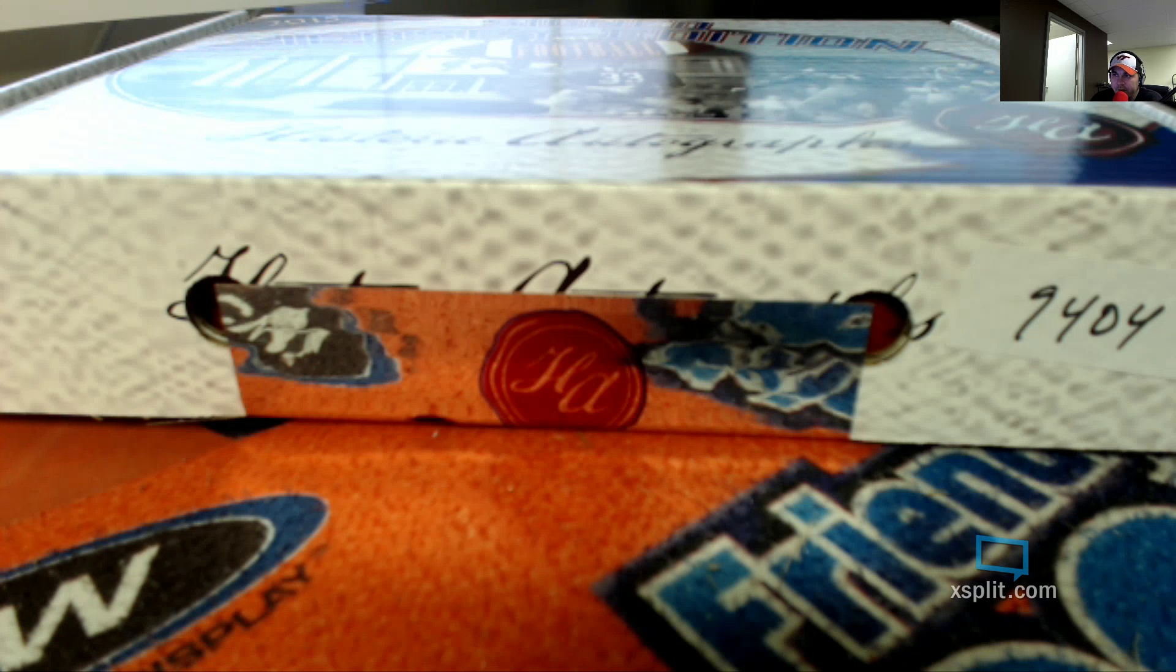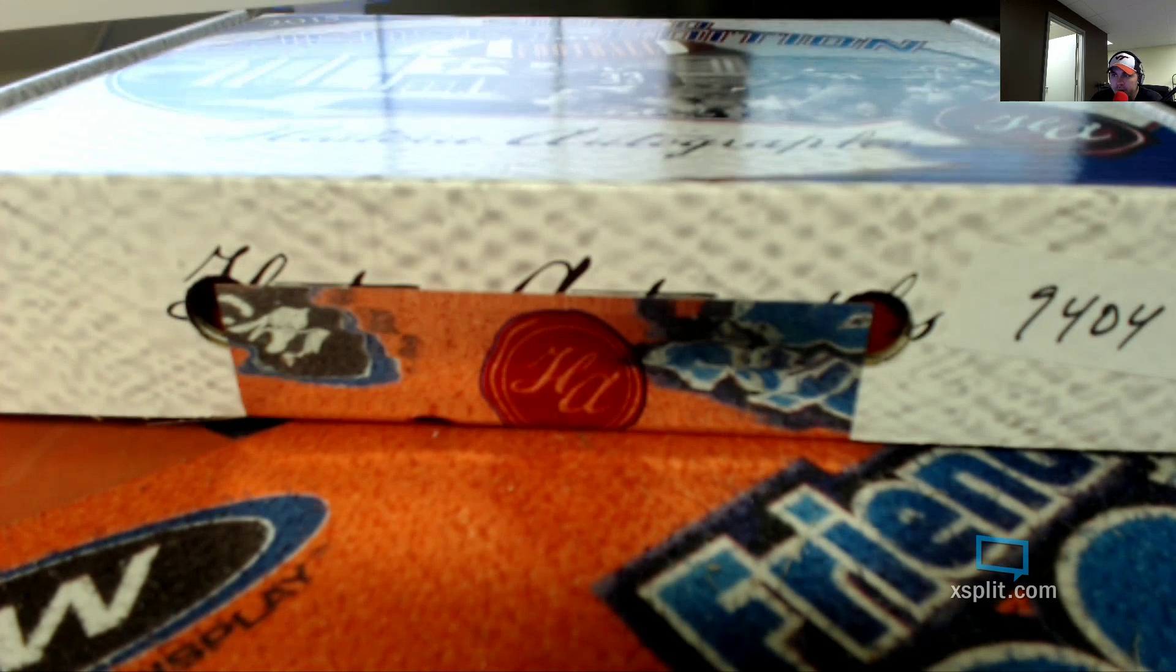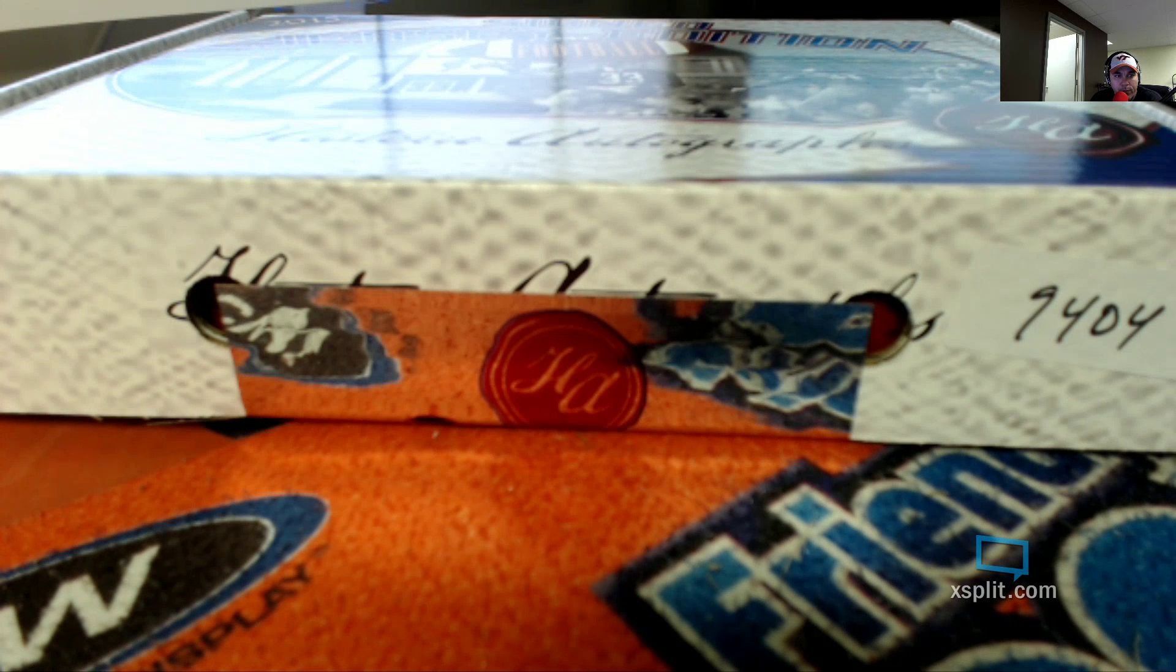All right, this is 2015 Historic Autographs football jersey. It's 94-04.